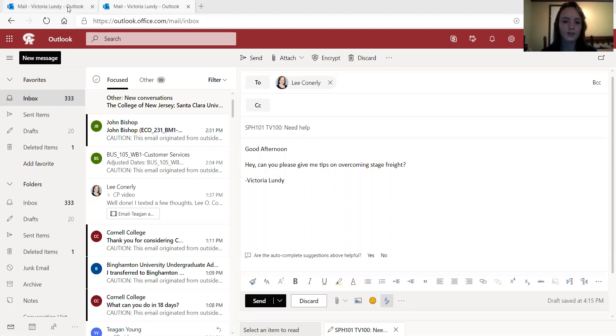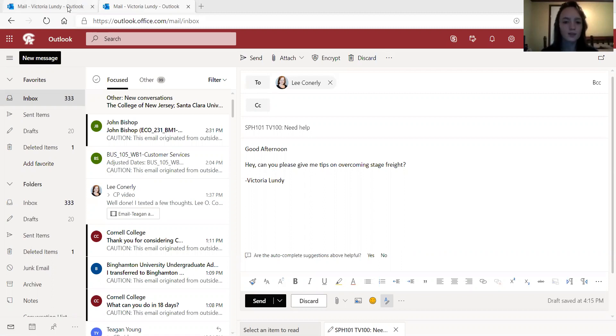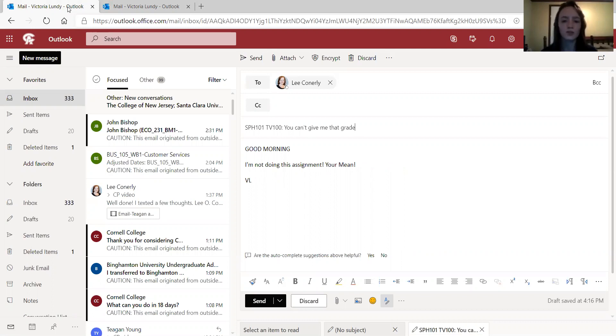So this one is a bad example of what to send. Firstly, you don't want to type in all caps because it looks like you're yelling and that can come across as rude.